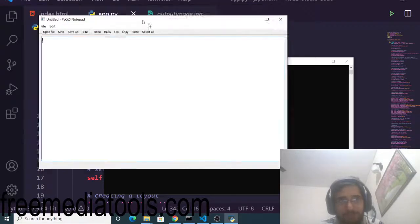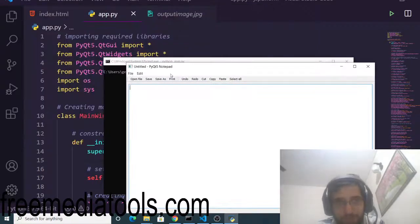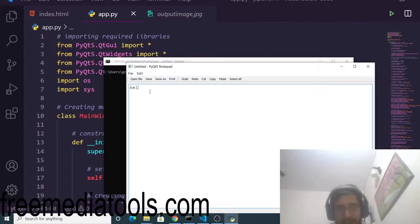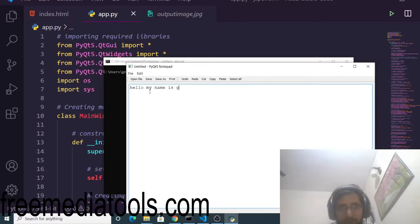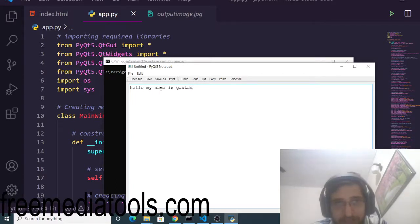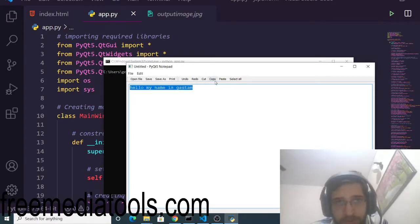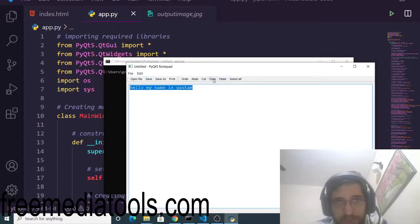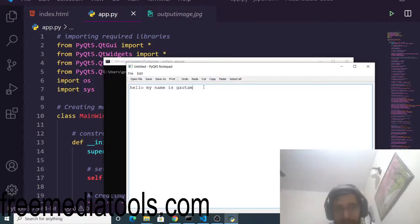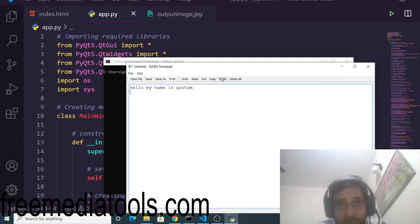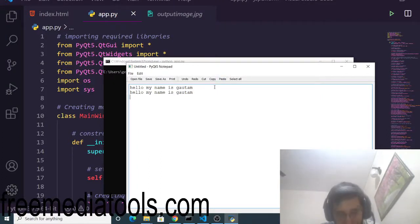This is a desktop application similar to notepad and here you can write any text of your choice. Hello my name is Gautam. I can also copy this text. Copy it and simply I can press the paste button to paste the text once again like this.